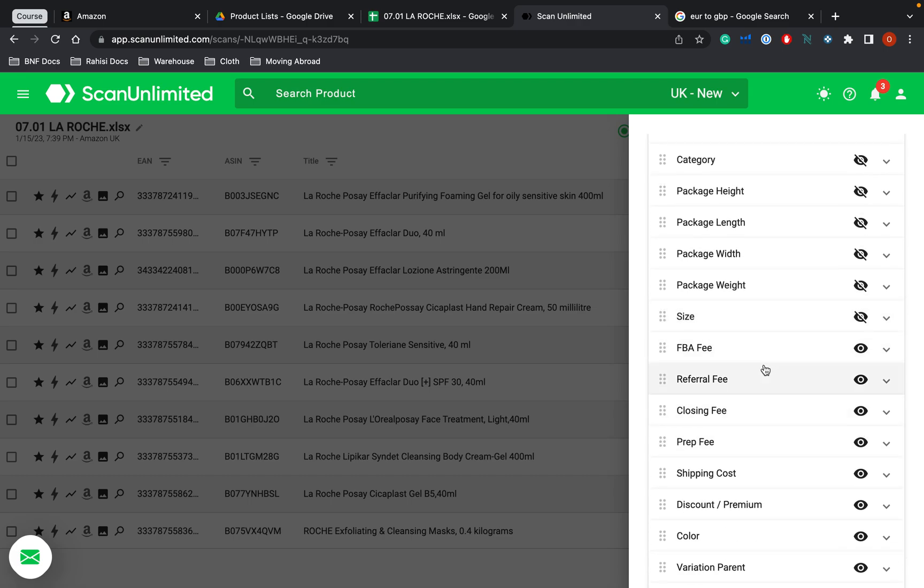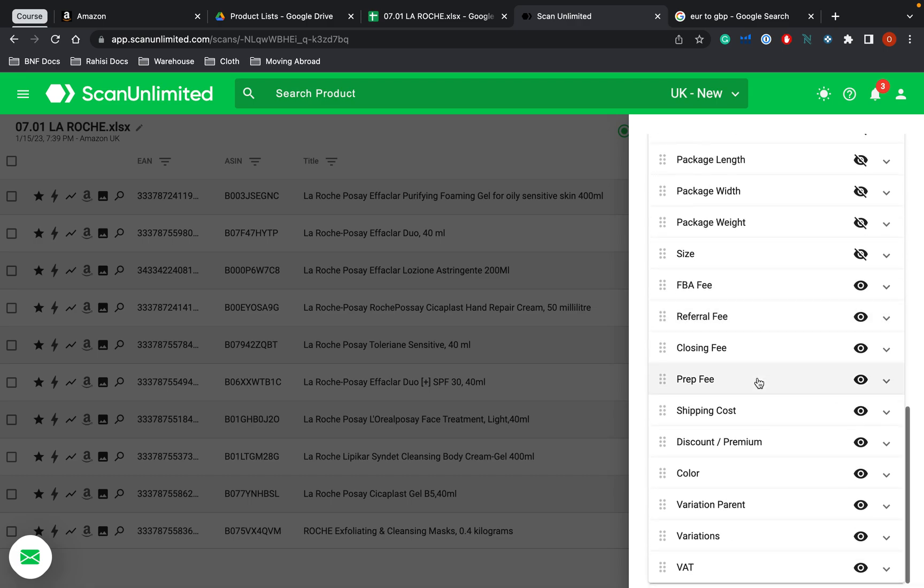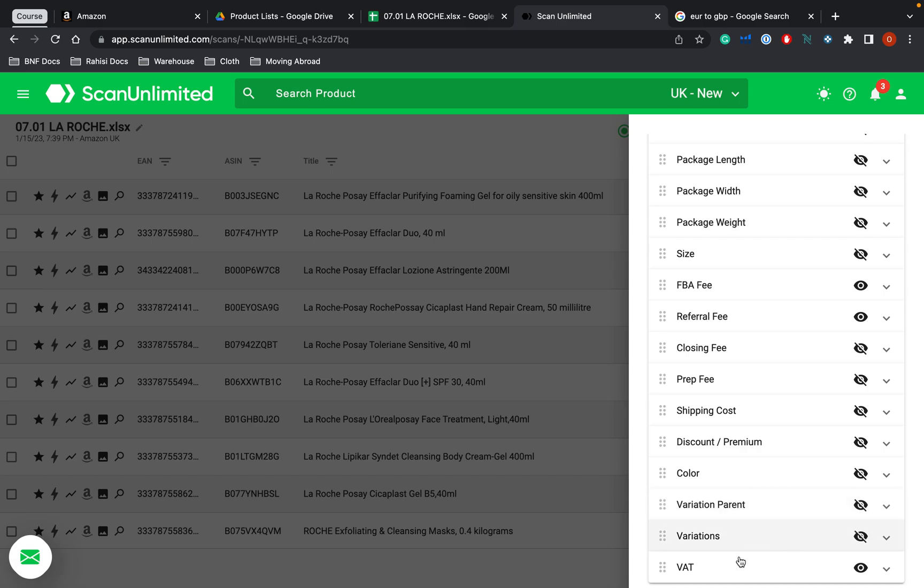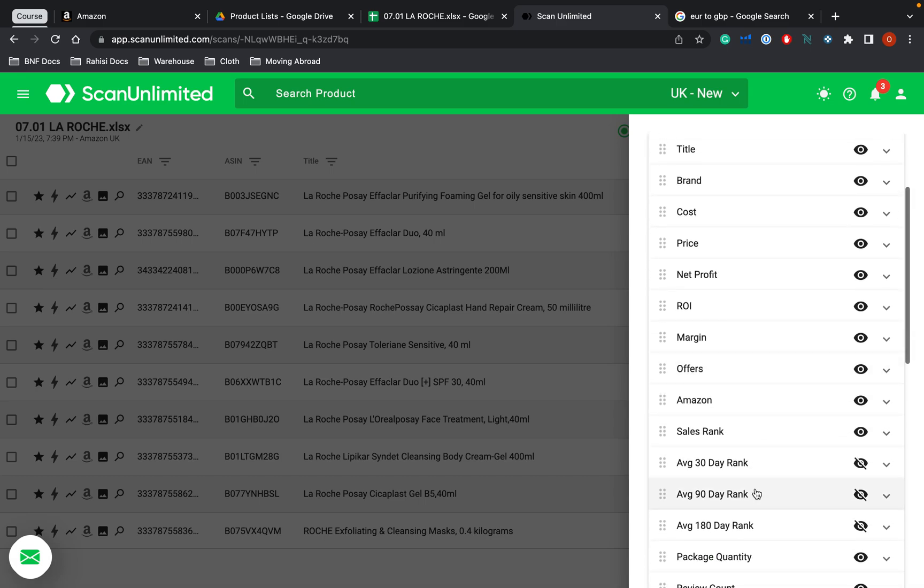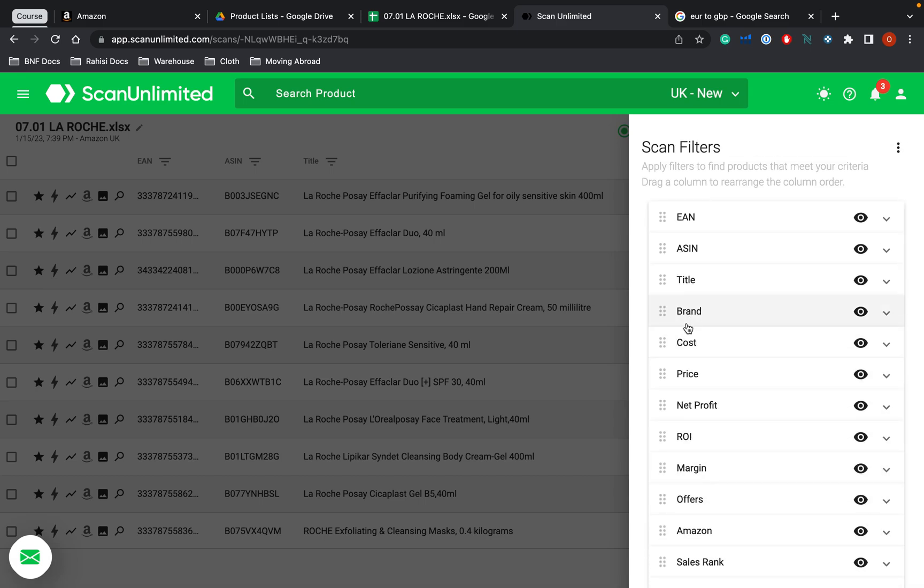The referral fee and the FBA fee, those are both vital. Closing fee is not important unless you do not actually have a professional seller account. Prep fee doesn't count. Shipping costs, all of these other things for me, they are very much not important. So now that I have all of these, I'm going to actually set my requirements.